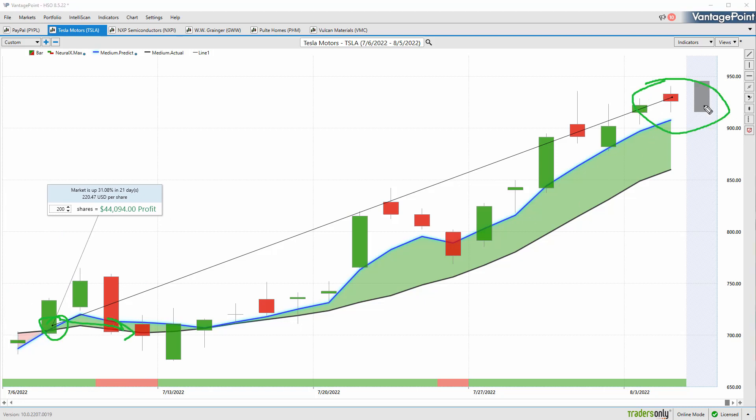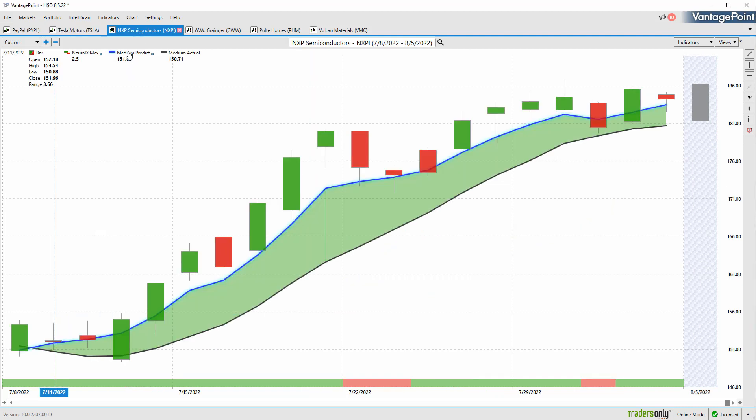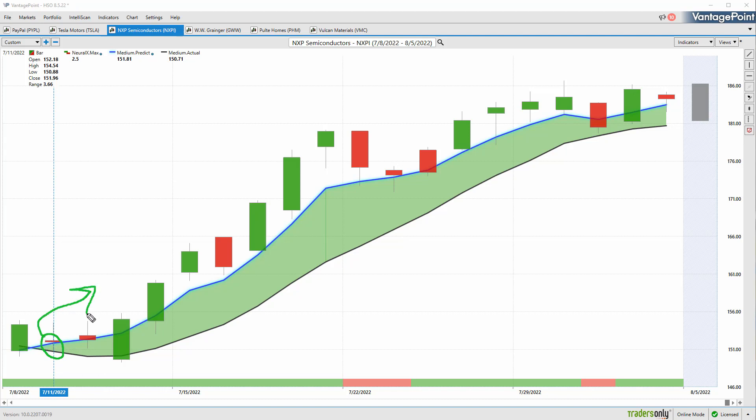It's critically important to get in front of these things and get those positions on early so you can really manage those effectively as the markets move forward. When we look at Pulte, which we looked at a couple weeks ago, it really highlights how making those adjustments and understanding how to adapt to the situation is critical. Moving on here, we have NXP Semiconductors.